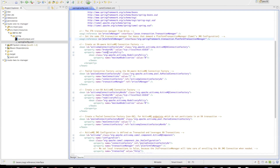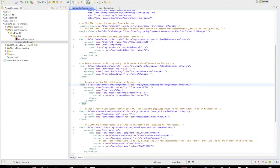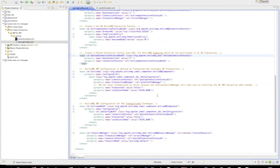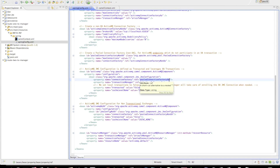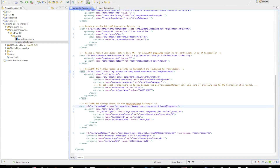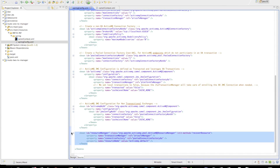We're also instantiating two different ActiveMQ connection factories — an XA connection factory and a non-XA connection factory — along with their corresponding connection pools. We're also creating two ActiveMQ components within the Camel registry: one using the pooled XA connection factory for XA transactions, and one non-XA component. We're also instantiating a resource manager here for ActiveMQ.